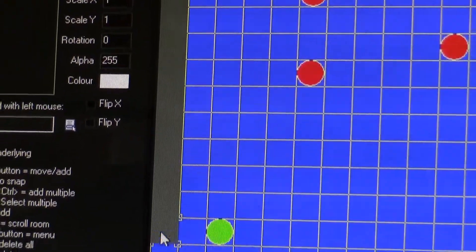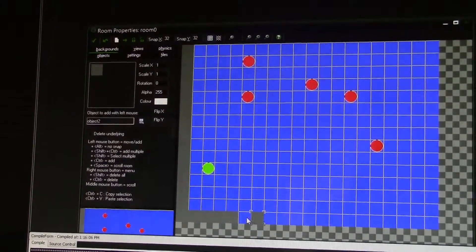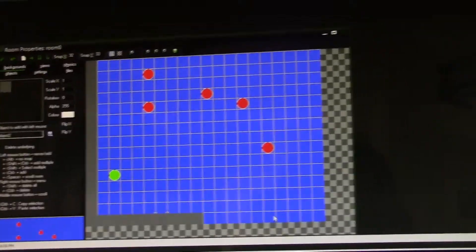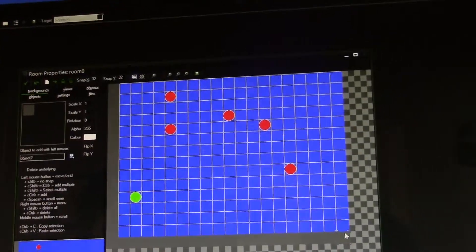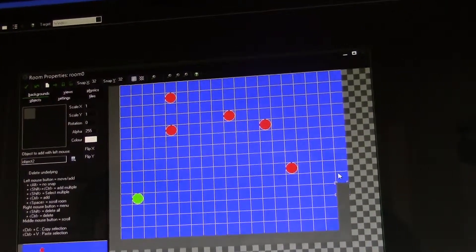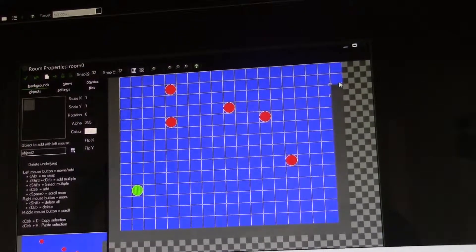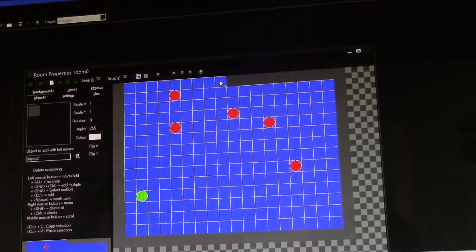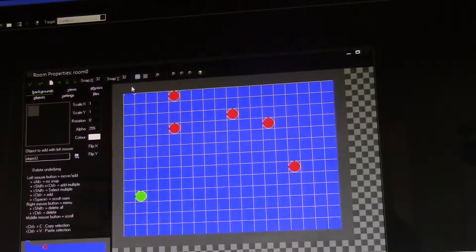Keep clicking until you get the full border filled in. After this we will have to program the good guy to move away from the bad guys. We finished placing the wall, so let's check.